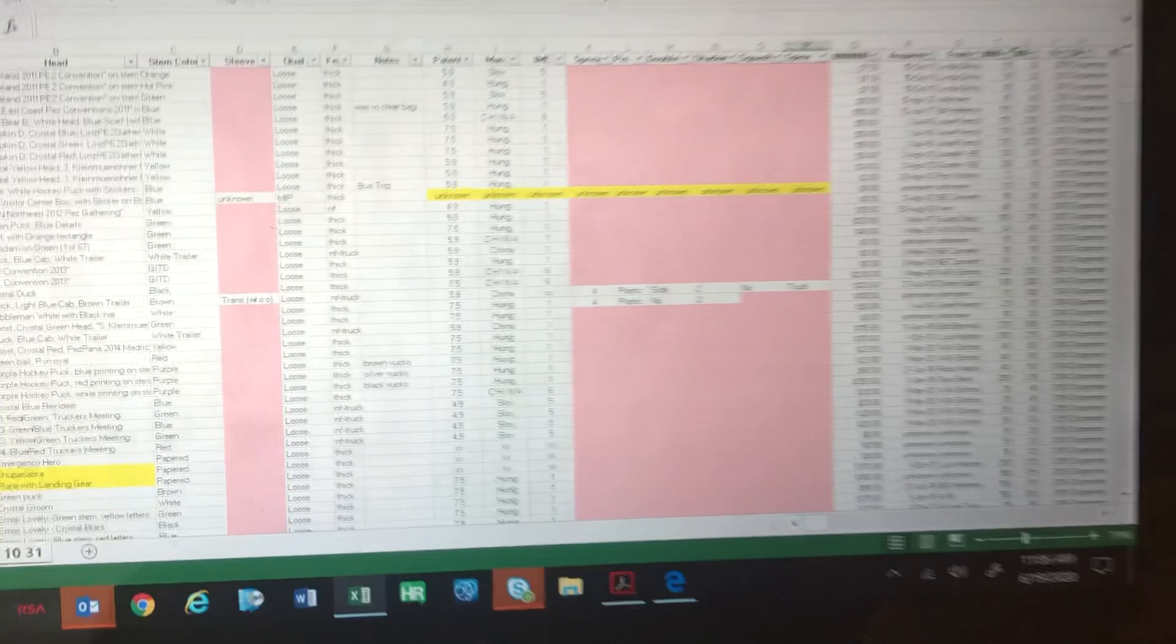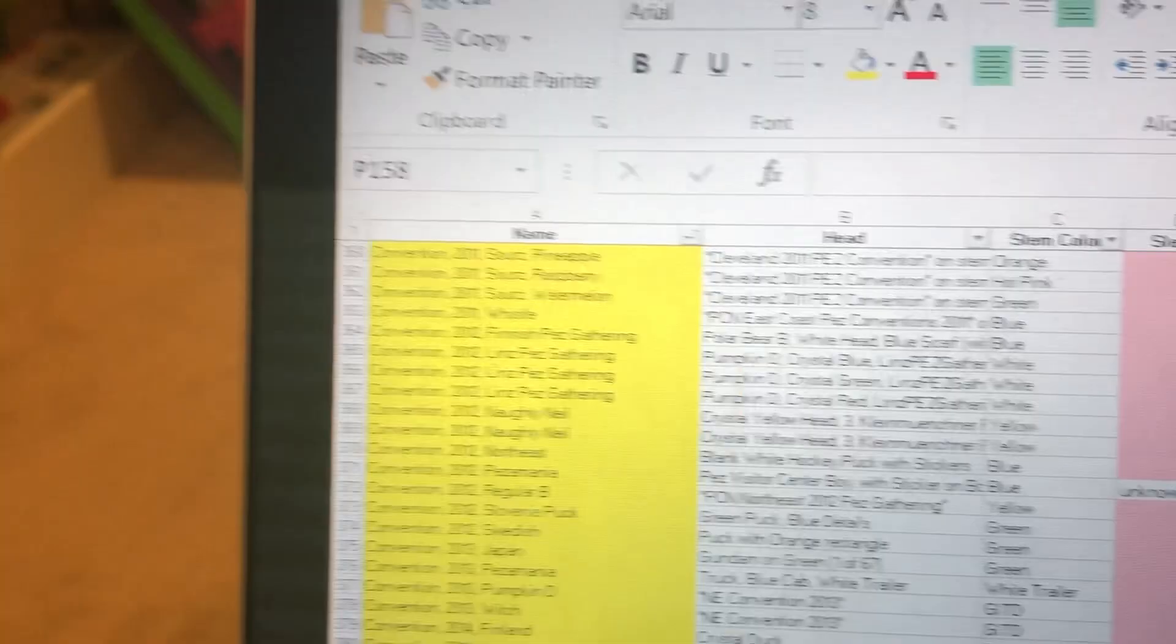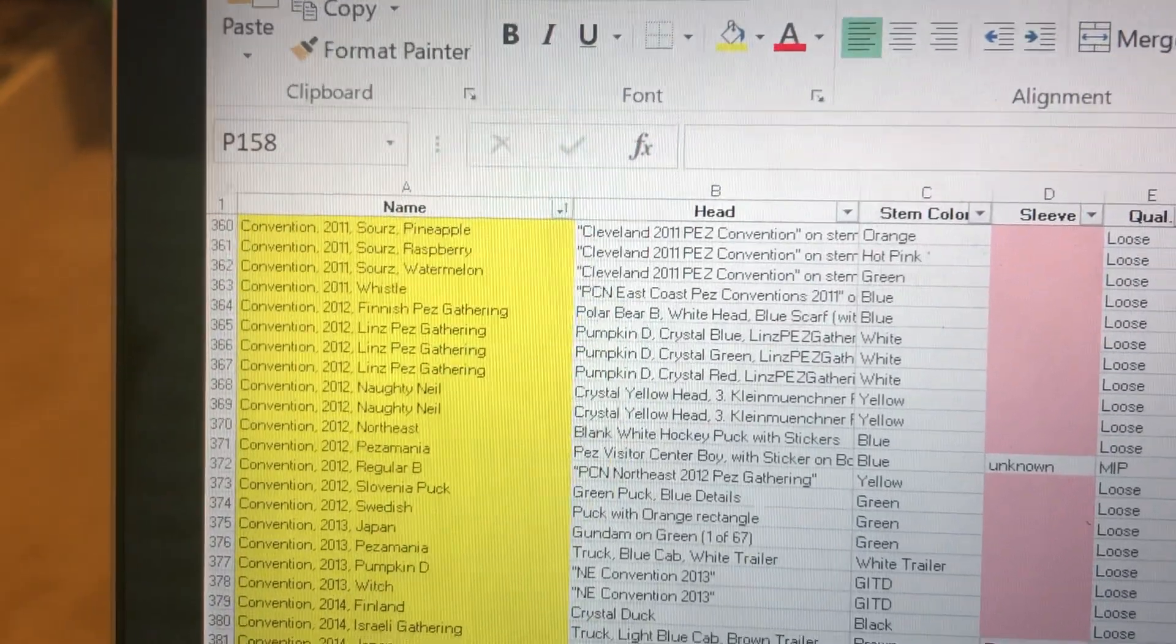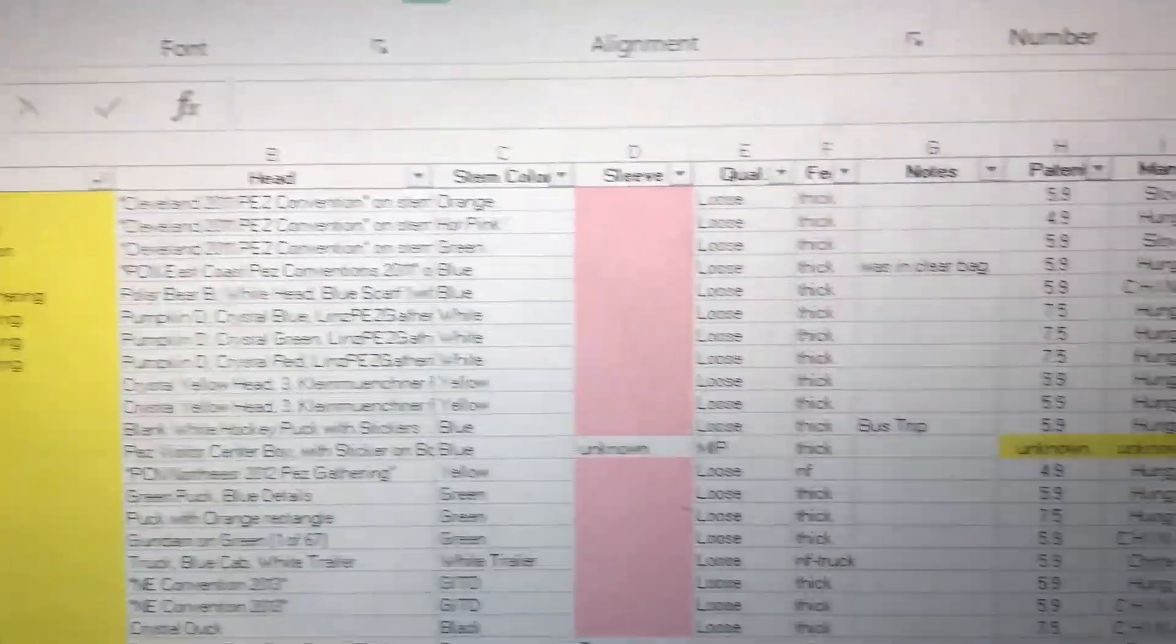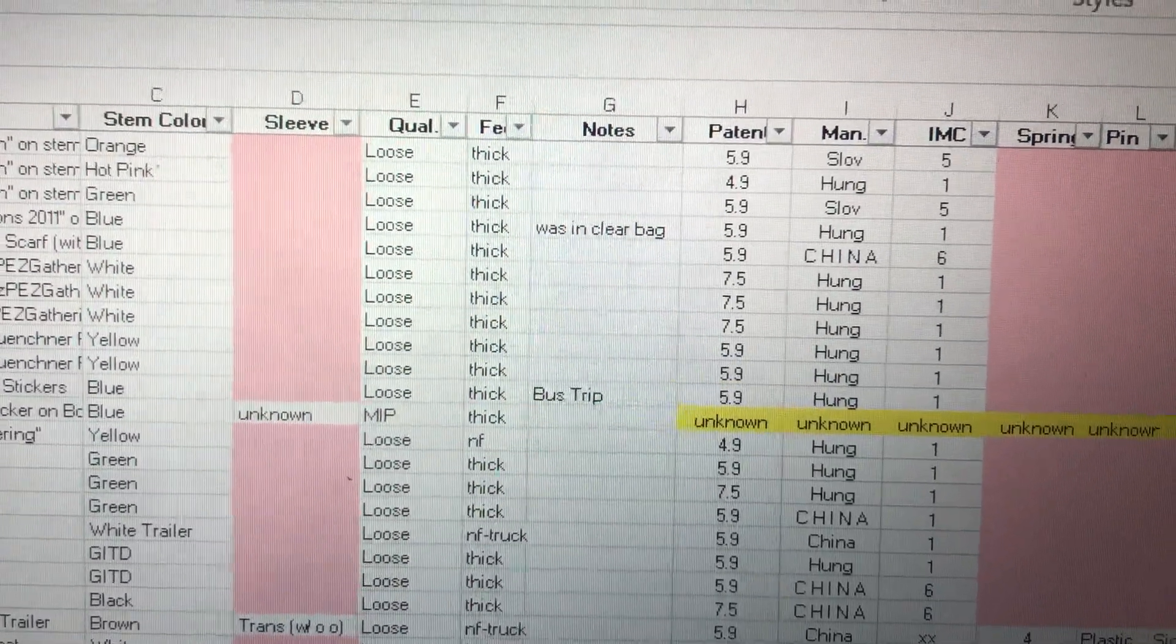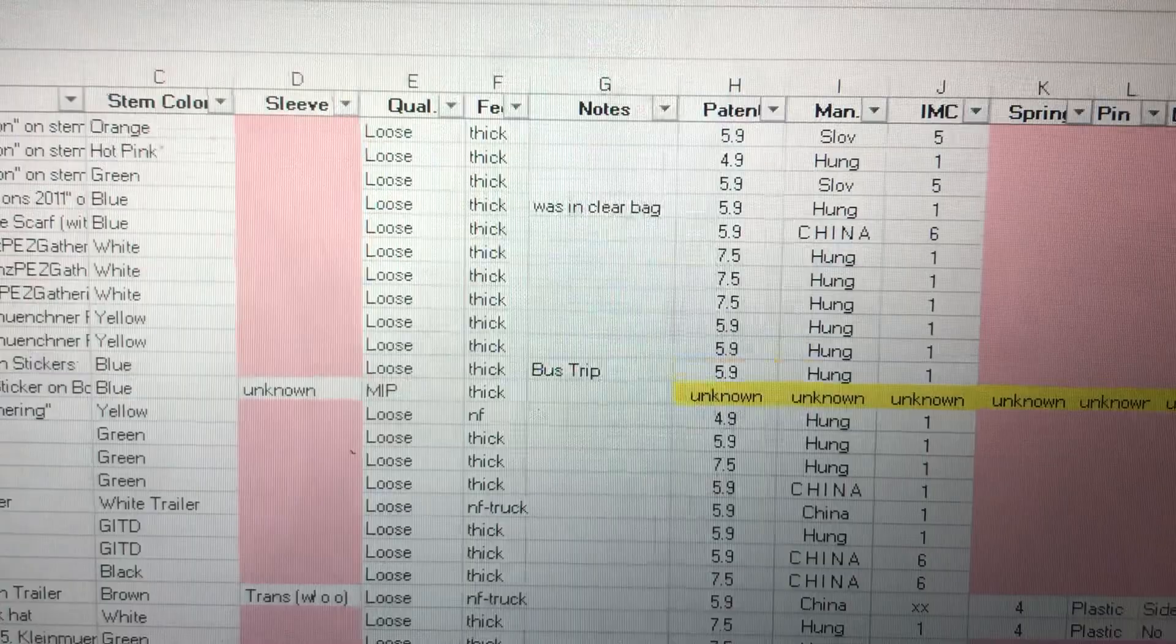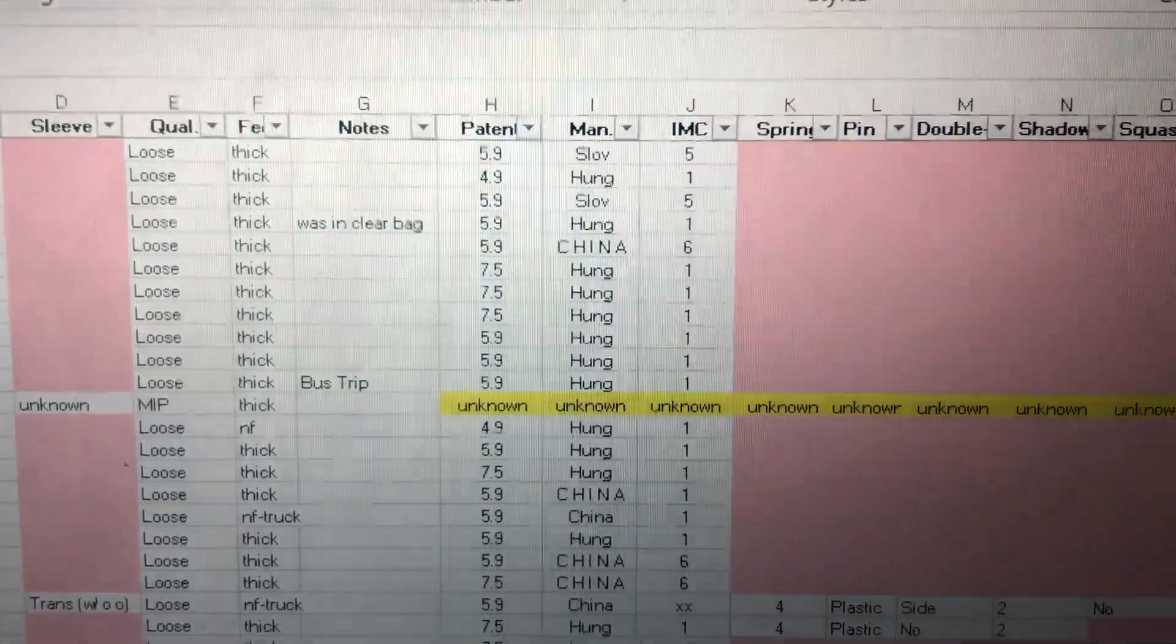Anyway, those are the columns that I've kept. Again, the ones that I think are important, if you're keeping track of it yourself, are the name or the category, the head and the stem color, whether it's loose or not, if that's important to you, what type of foot, no foot, thick foot, thin foot, the patent.